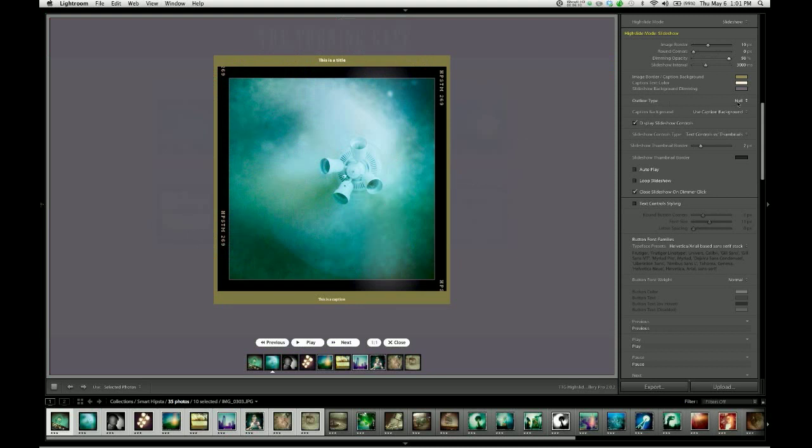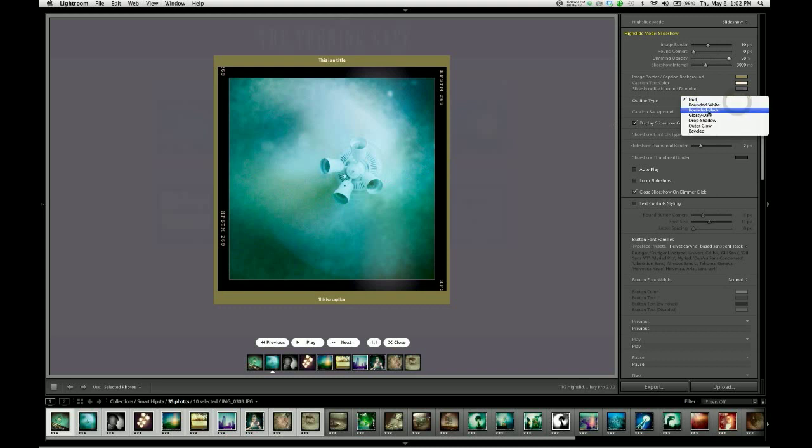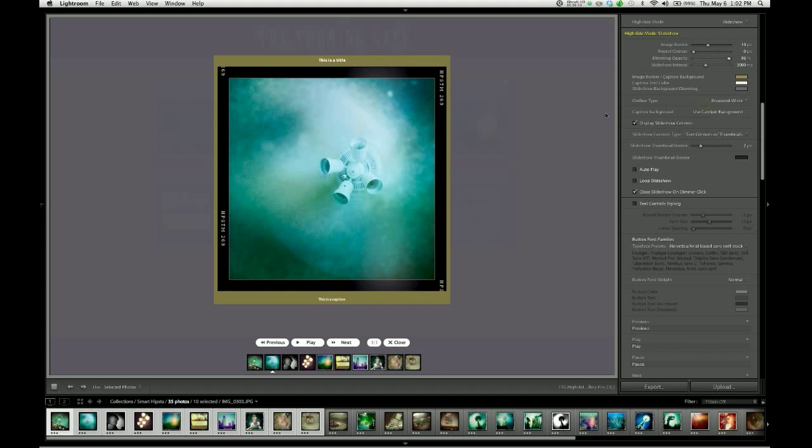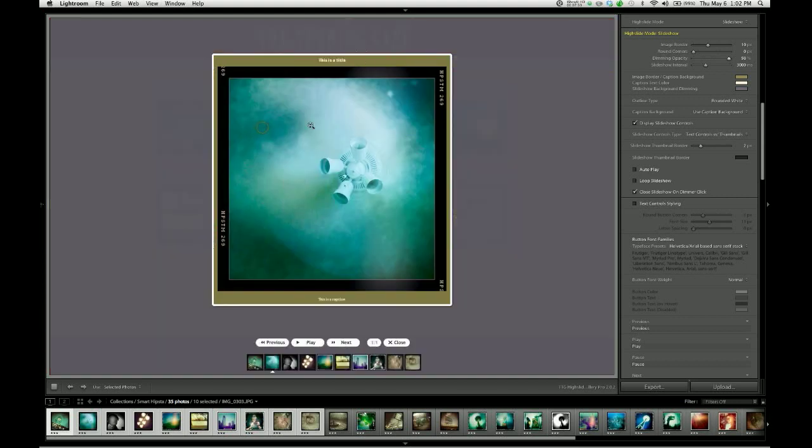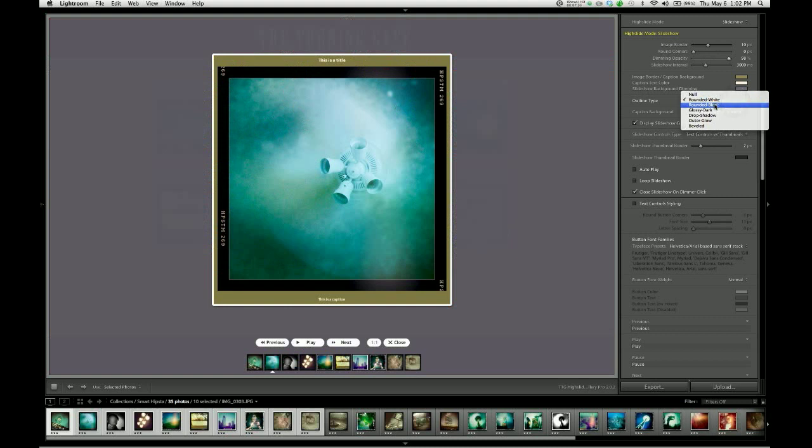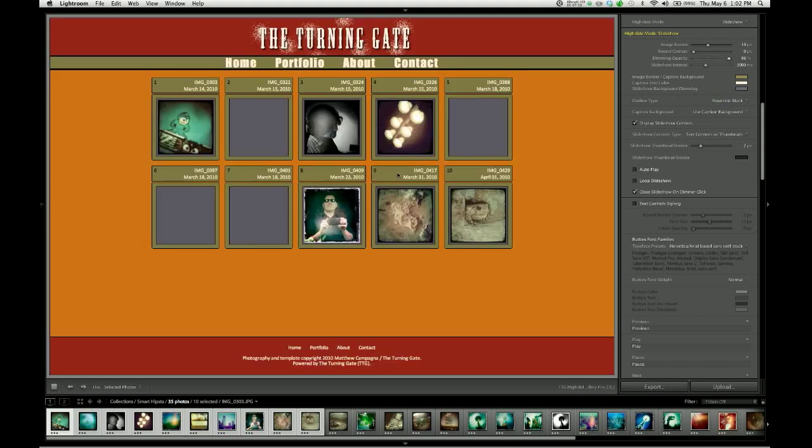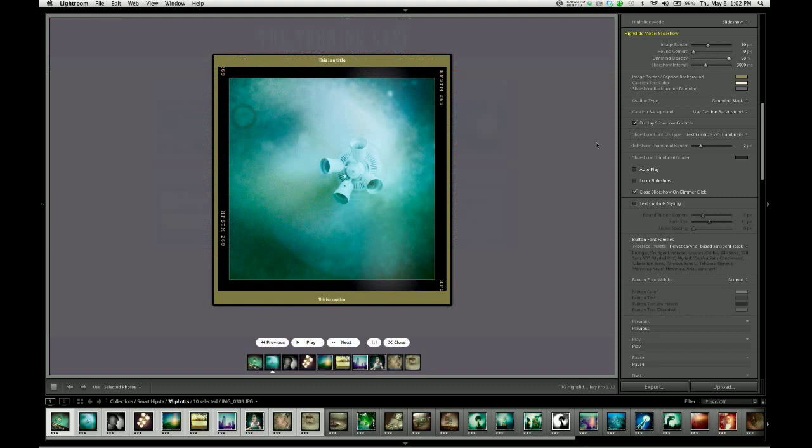The next option we have is a drop list for outline type. This is something that high slide supports. There are several options you can choose for setting an additional border, a graphical border around your large image. We have rounded white, which gives you a rounded white border with a drop shadow. Rounded black gives you a rounded black border with a drop shadow, which I actually kind of like for this design.